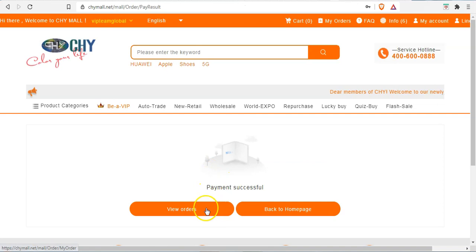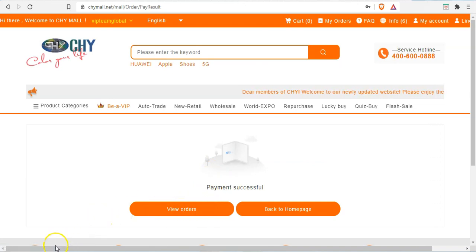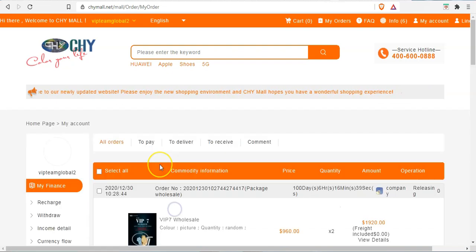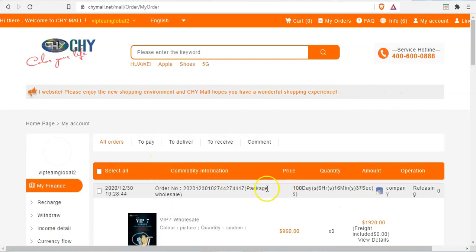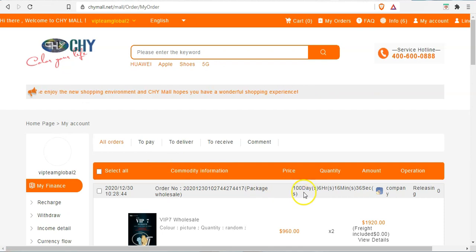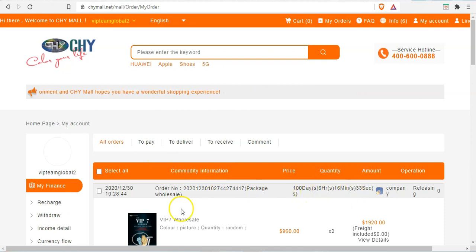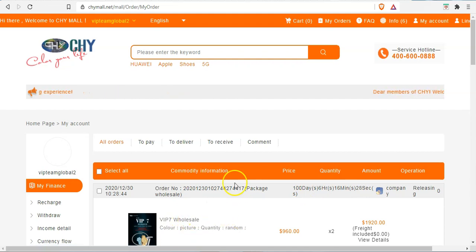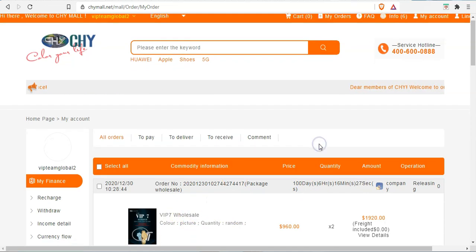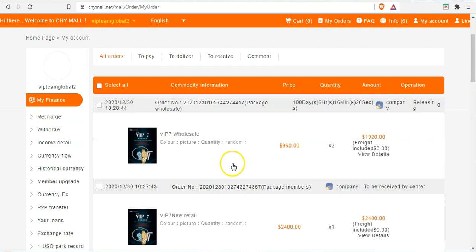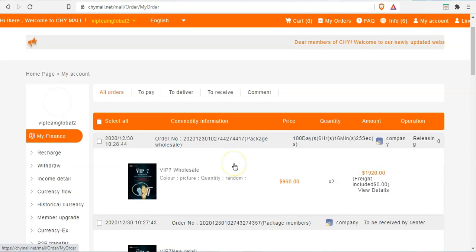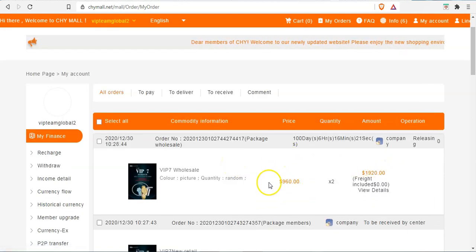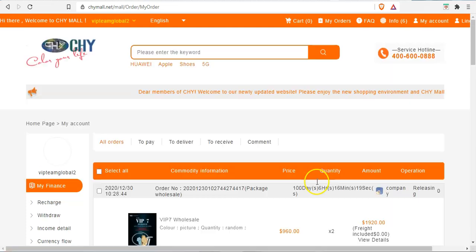And we want to view the orders now. Yeah, so that's it, counting down for 100 days right there. And that is the VIP 7 package, as you can see. So it is real, this is live and everything is successful.